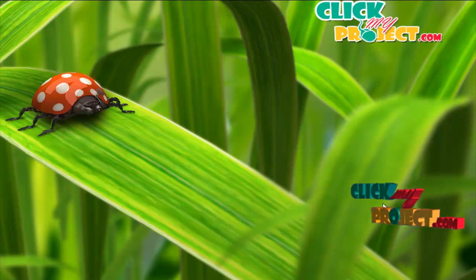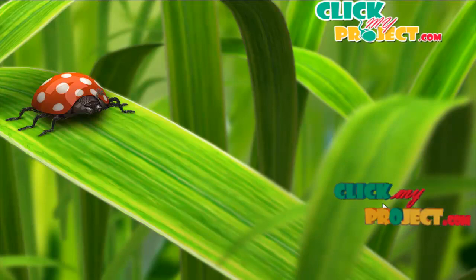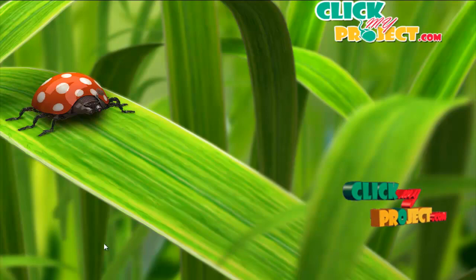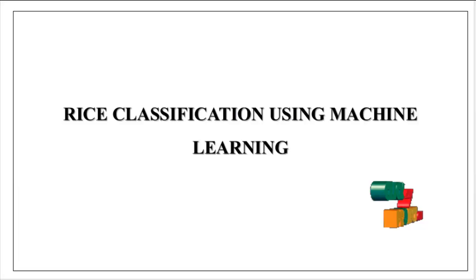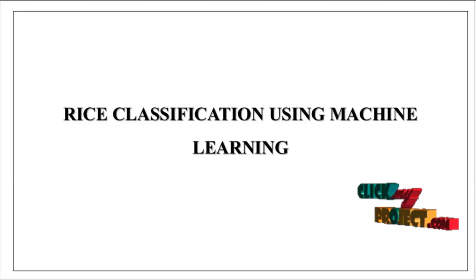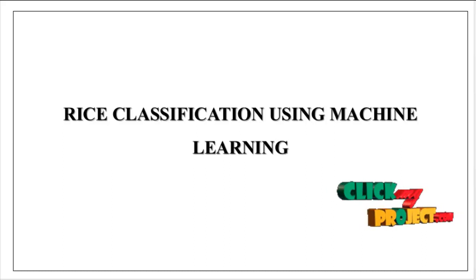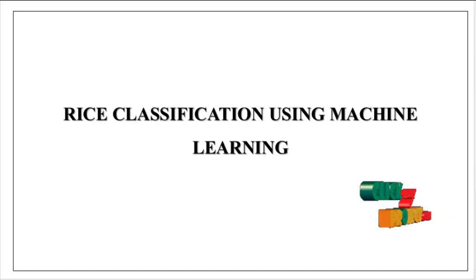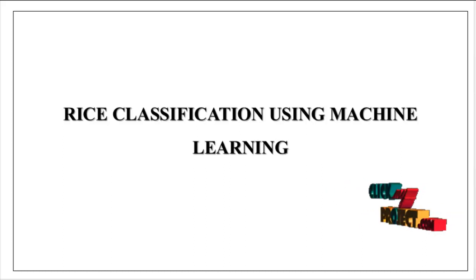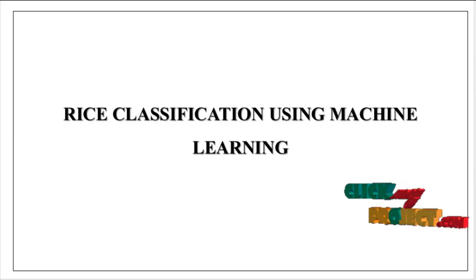Welcome to ClickMyProject.com. Now we are going to see about the project name Rice Classification using Machine Learning.